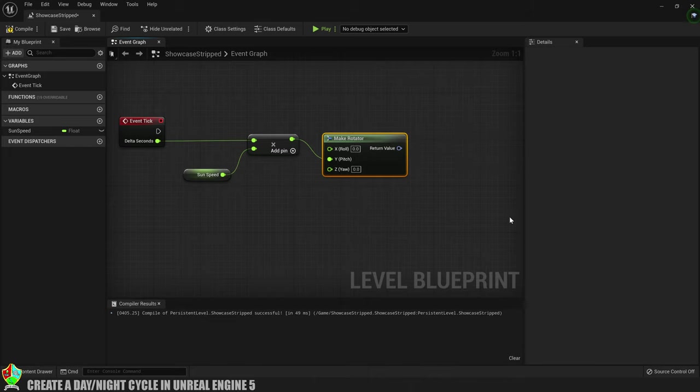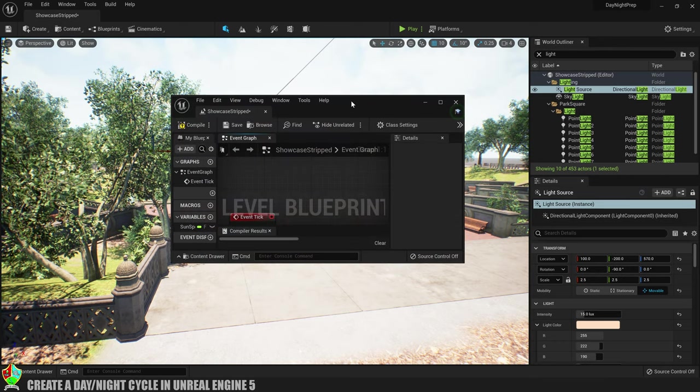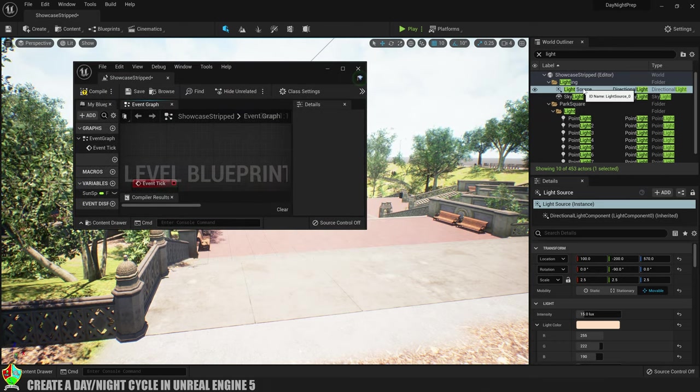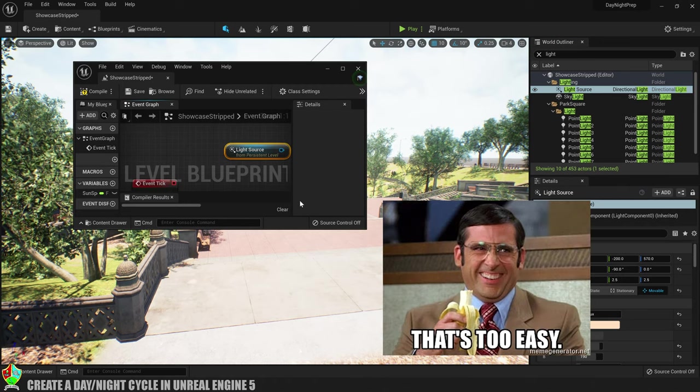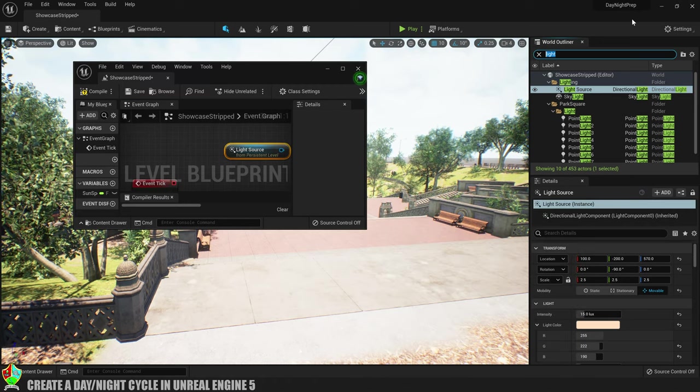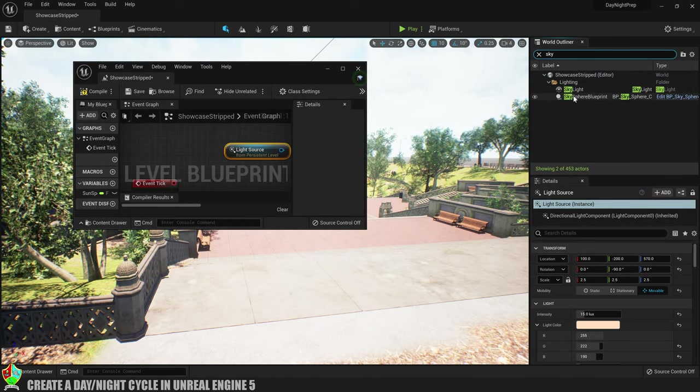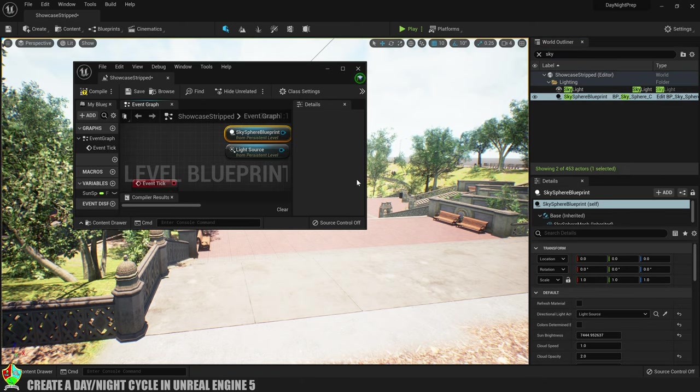Now we need to reference the light source and to do that I'll show you a little trick I like to use. We'll make the level blueprint a floating window and then we'll get the light source from the world outliner and just drag it straight in. How easy was that? And whilst I'm at it I'll grab the sky sphere blueprint too as I'll be needing that in a minute.